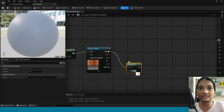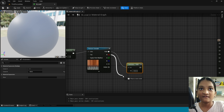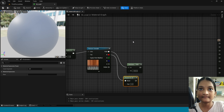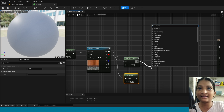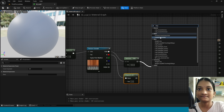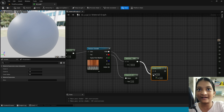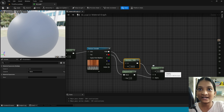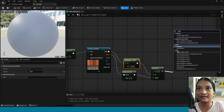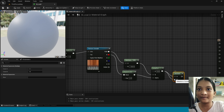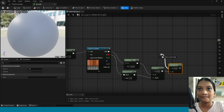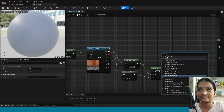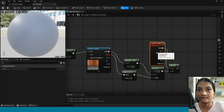In here its value is minus 100. From here take power. Now from this multiply take lerp. Connect this multiply to lerp B and connect this to alpha. Now from this lerp take multiply. Connect this to B. From A, take a particle color.